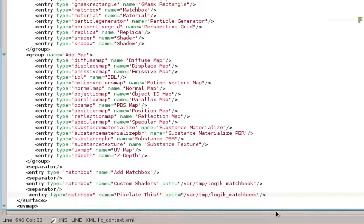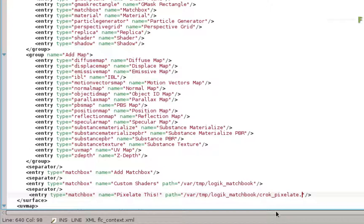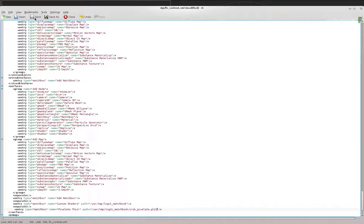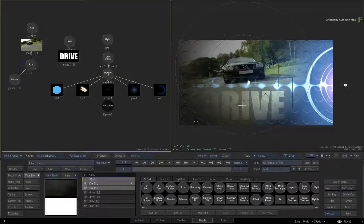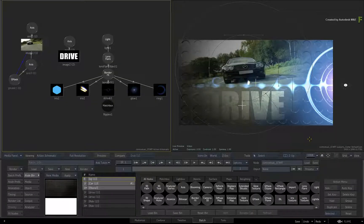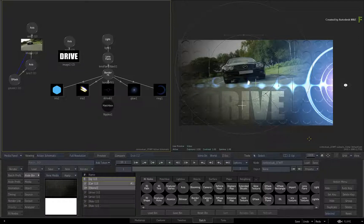Type /croc_pixelate.GLSL. That's it. Now save the file again. This time, when you return back to Flame, the update should have already taken place without rebooting or restarting the application.